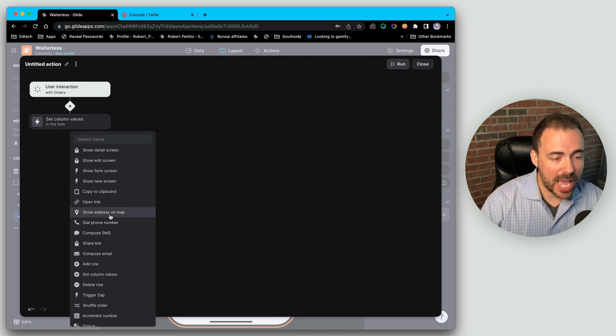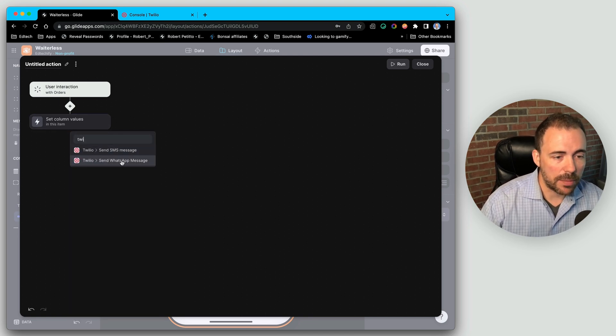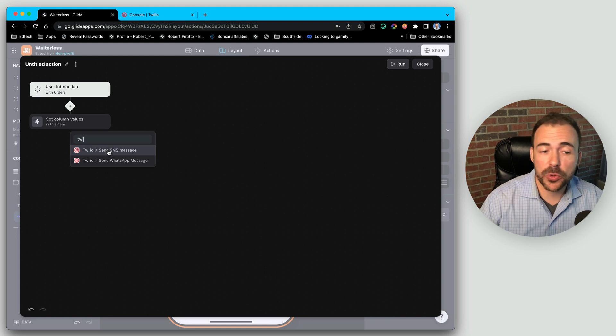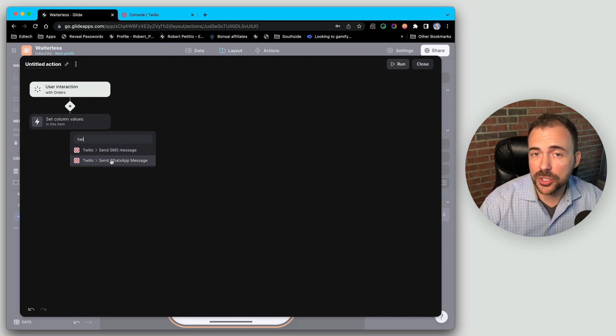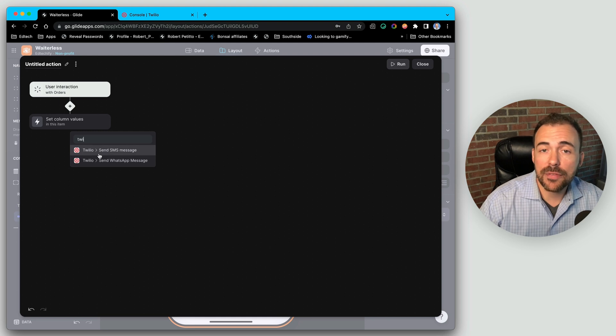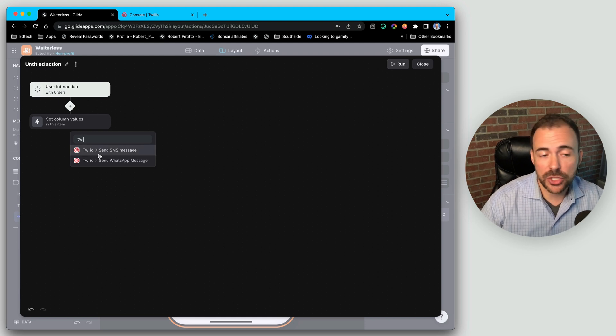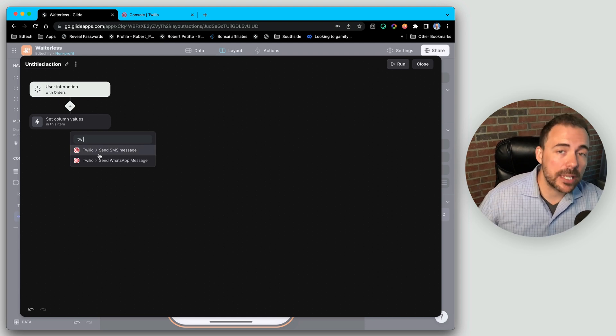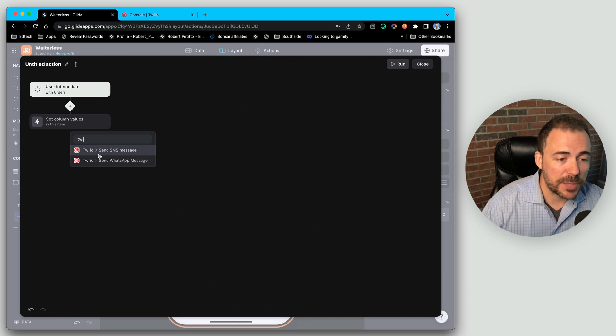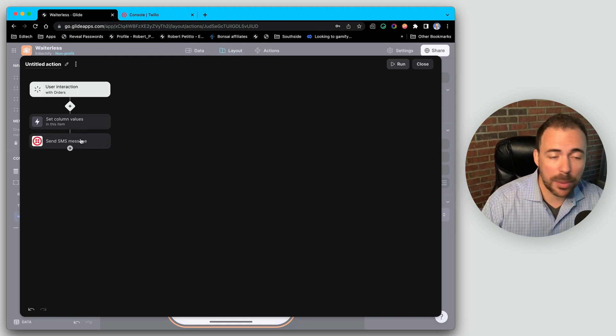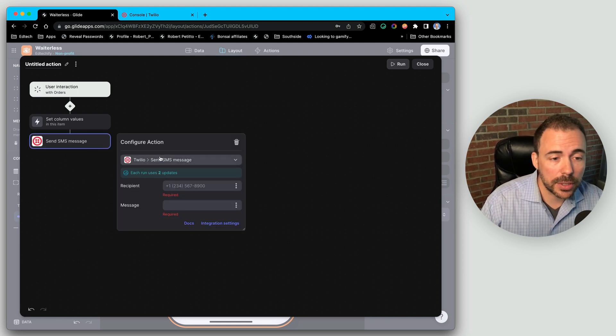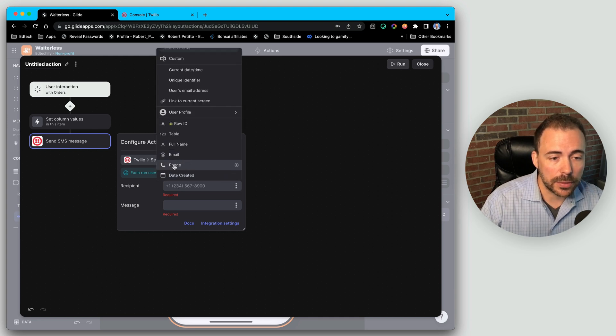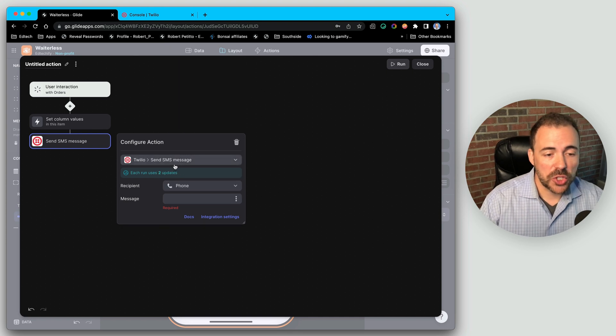So we're going to tap into the Twilio API and we're going to do send an SMS message. If you're doing WhatsApp, you'll just send a WhatsApp message instead. Either way, you need to have the phone number of the person that you are messaging. So I'm already collecting that information from the user as part of the order. So I'll be able to just select that field here under the recipient. So as part of my order, I have a phone number field.